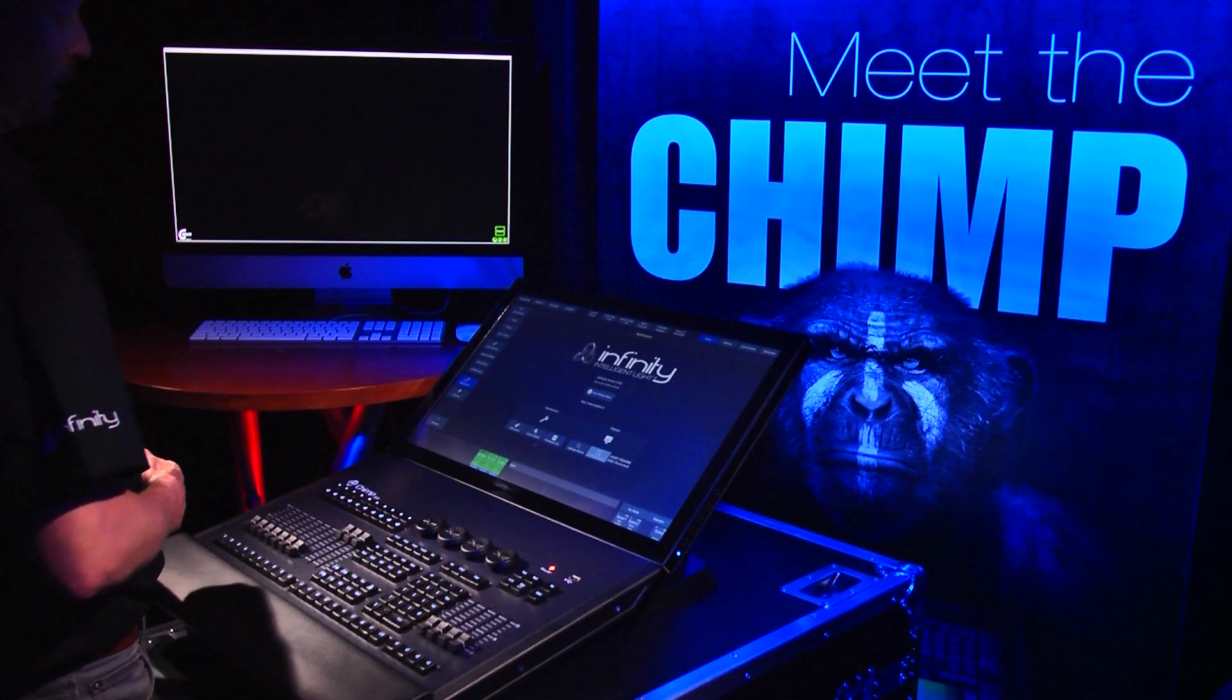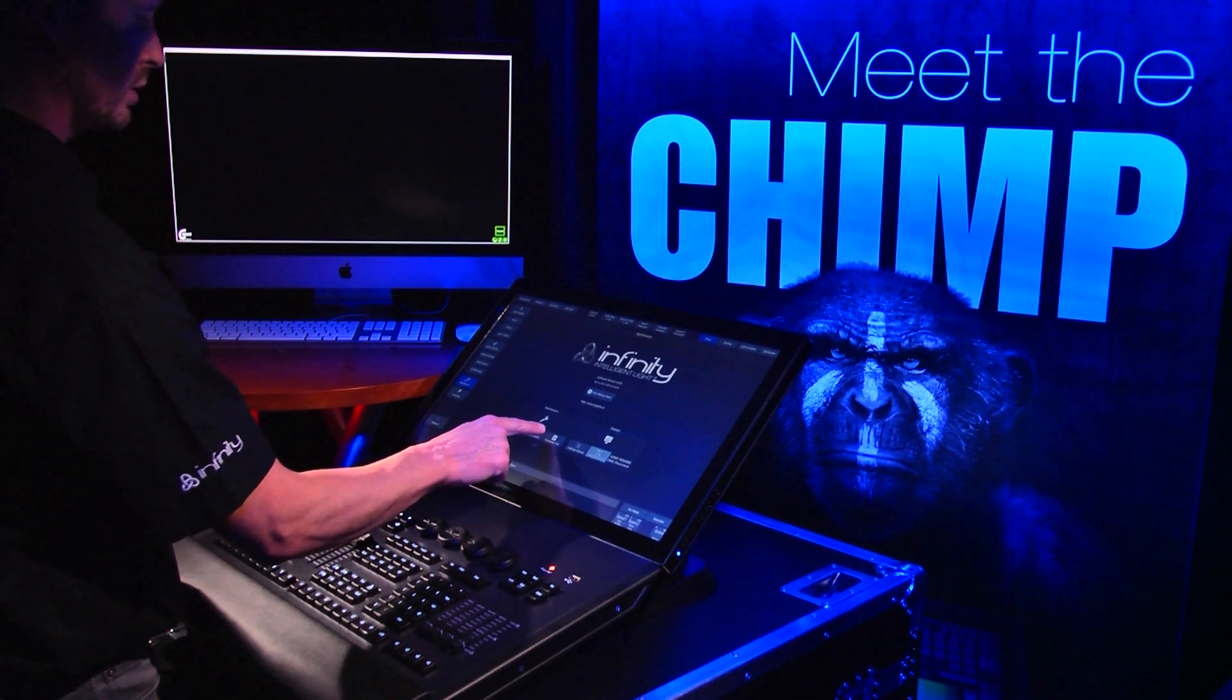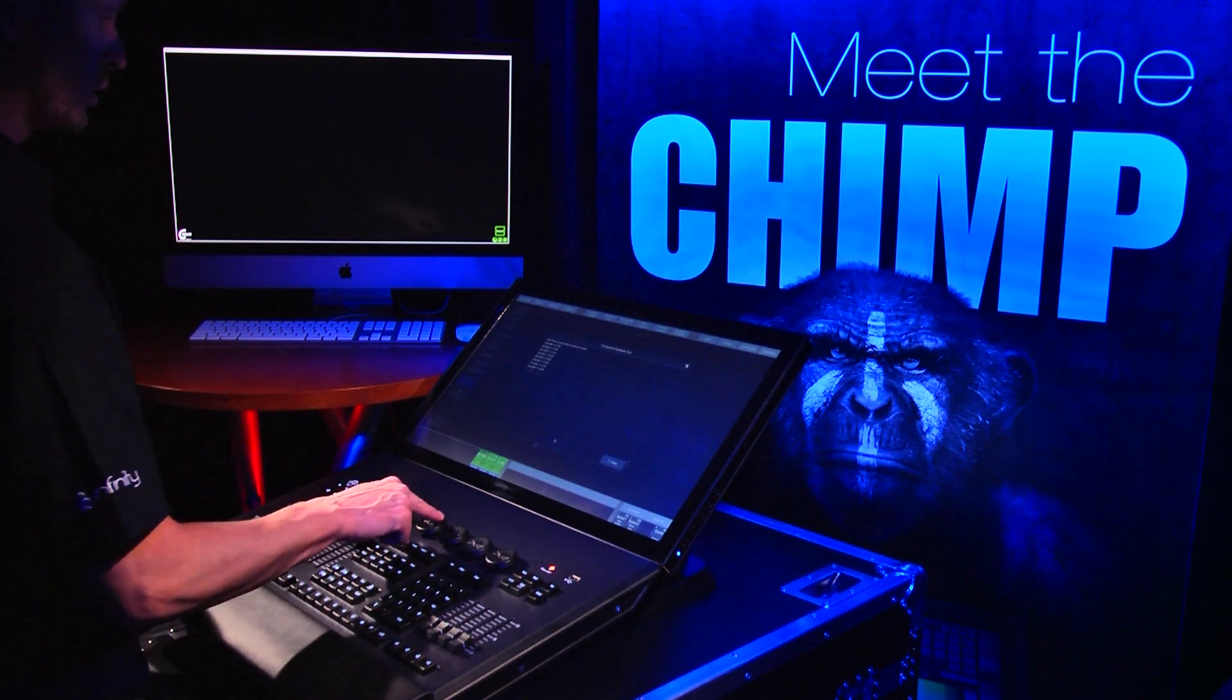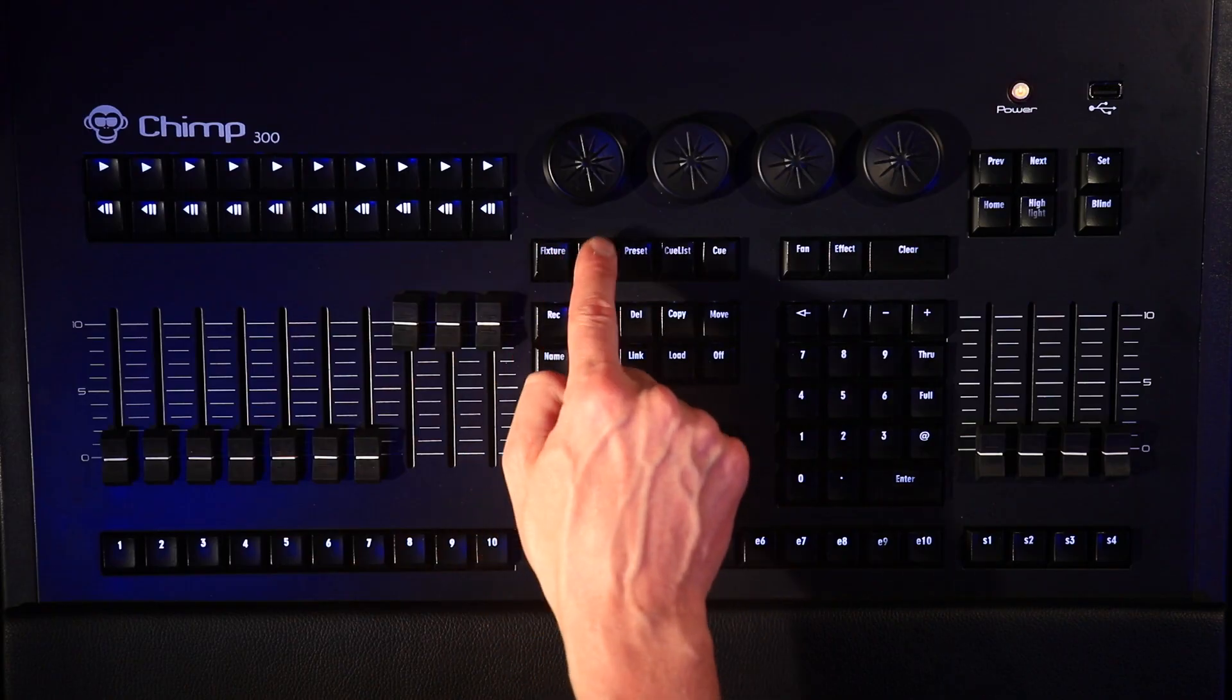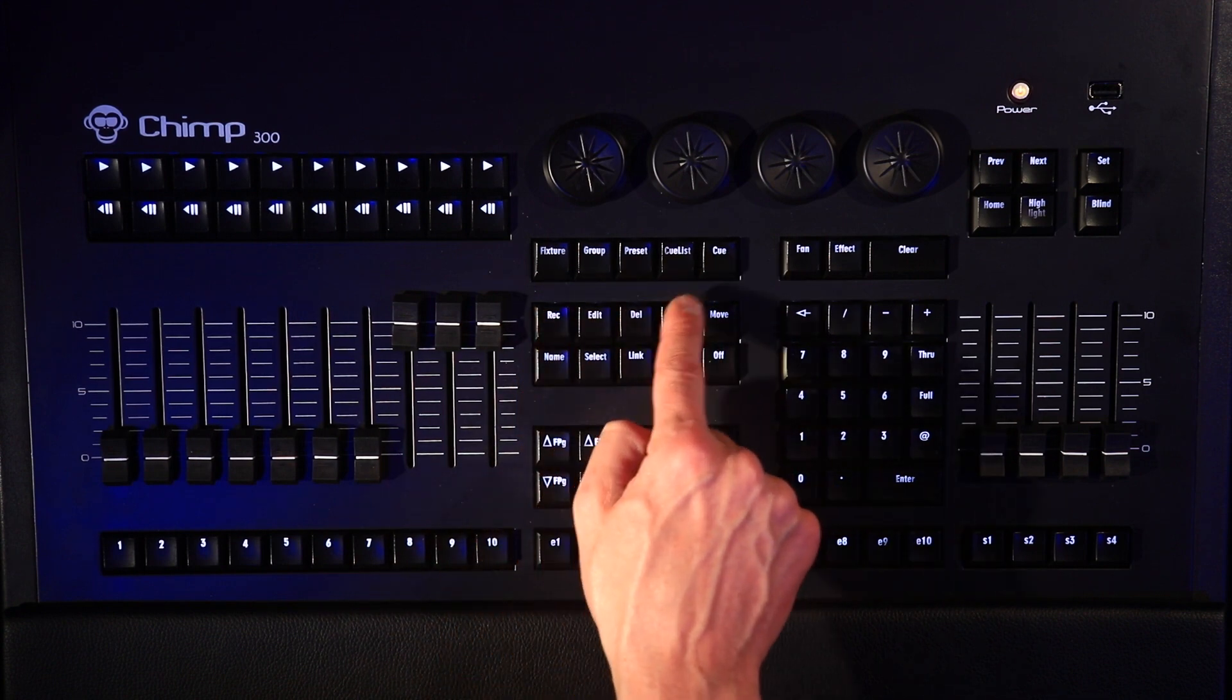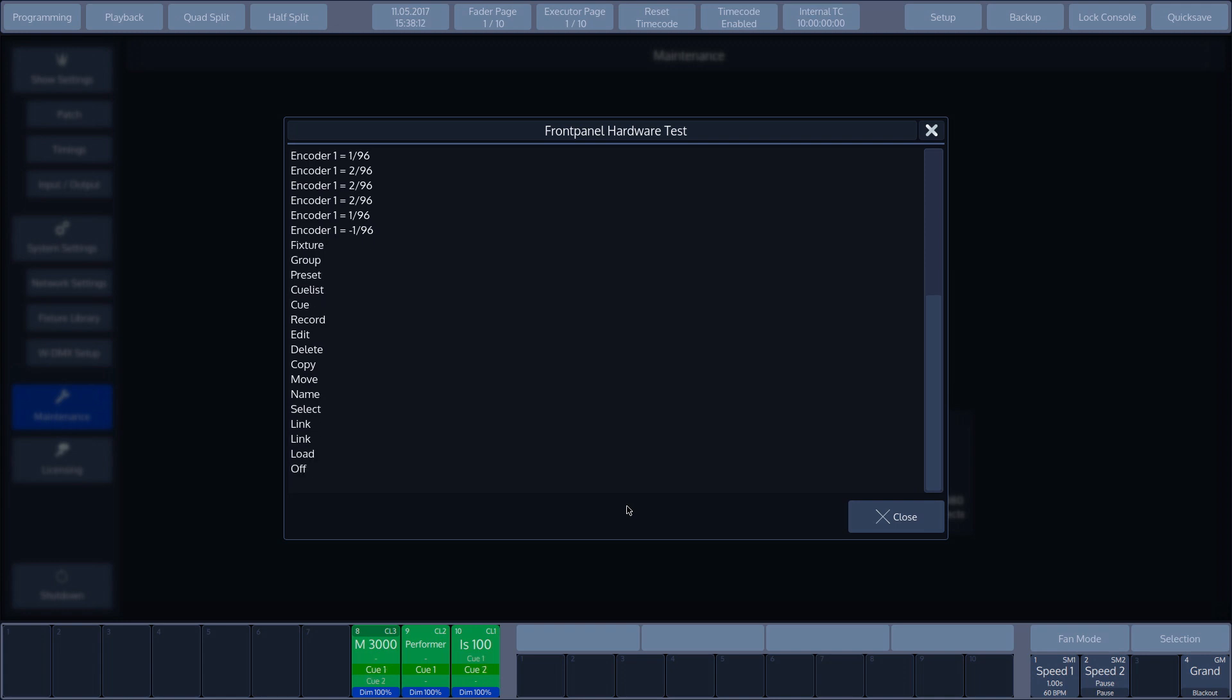In addition, we can also see the front panel test, which allows us to check all hardware buttons, faders and encoders. The display shows the name that is being tested. Everything is working as it should be.